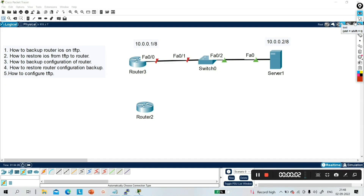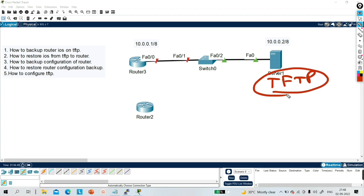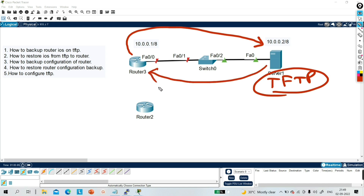Hello everyone, welcome back. Today in this video we will discuss how to take backup of Cisco IOS on a TFTP server. In this topology you can see there is one server — this is my TFTP server. We will learn how to take backup of Cisco IOS from router to TFTP server, then how to restore IOS from TFTP server to router, and then how to take backup of the configuration of a router.